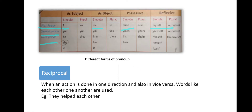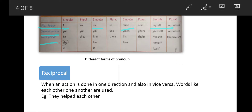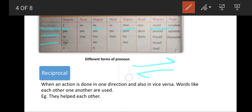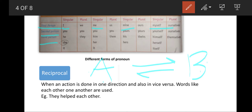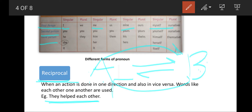Now let us take a look at reciprocal pronouns. A reciprocal pronoun is used when an action is done in both directions — meaning A is doing something to B and B is also doing something to A. For example: 'They helped each other.' Here A helped B and B helped A — the action is done in both directions. Whenever this situation happens, it is called a reciprocal pronoun.